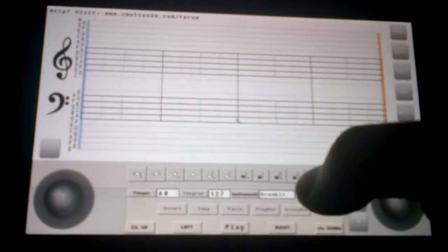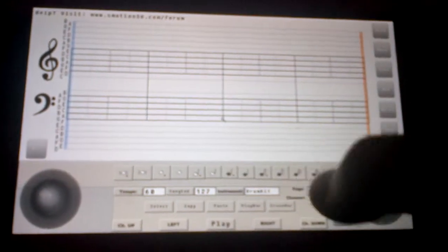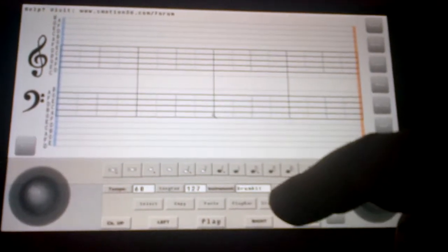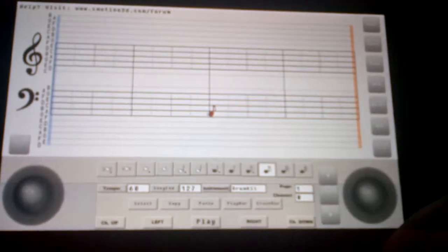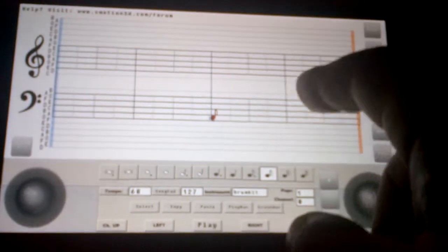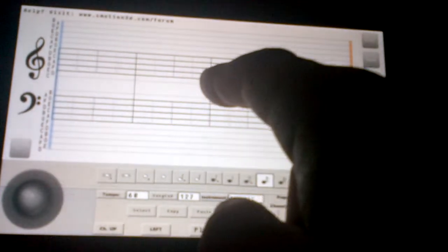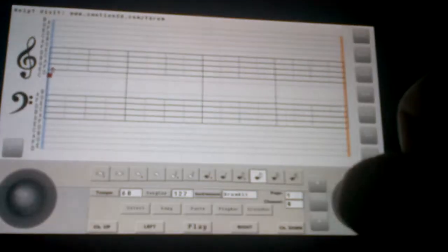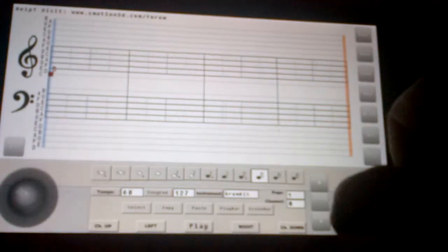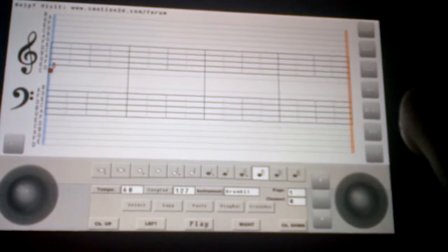Basically what the new update brings, when you press a note, you can just drag your finger on the screen, and as soon as you let go, it draws the note in.